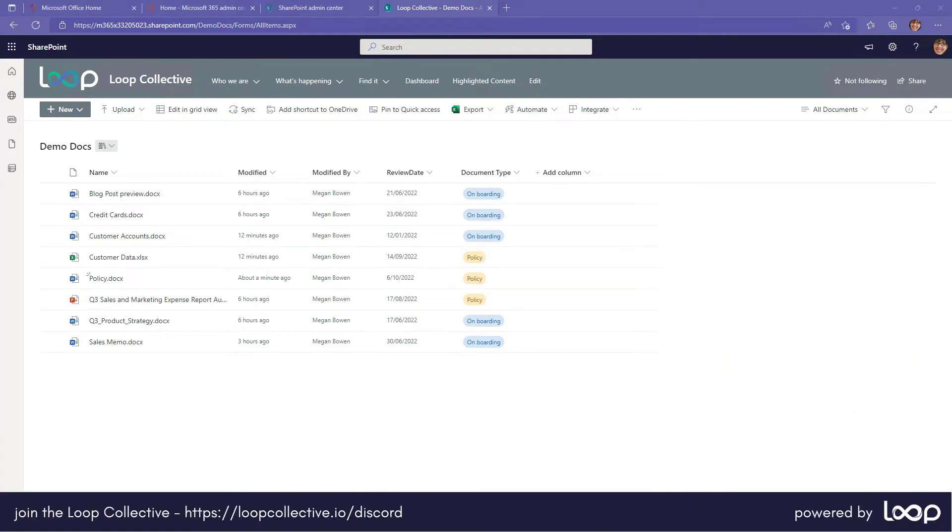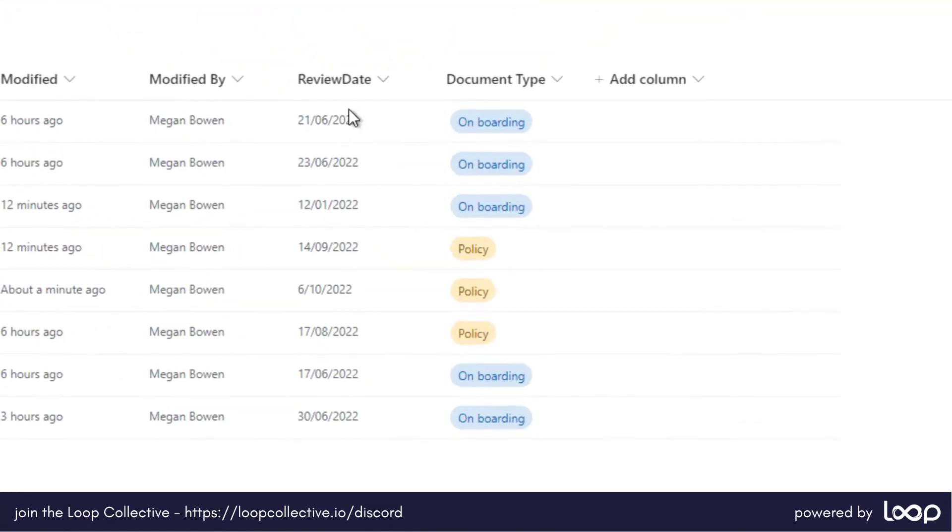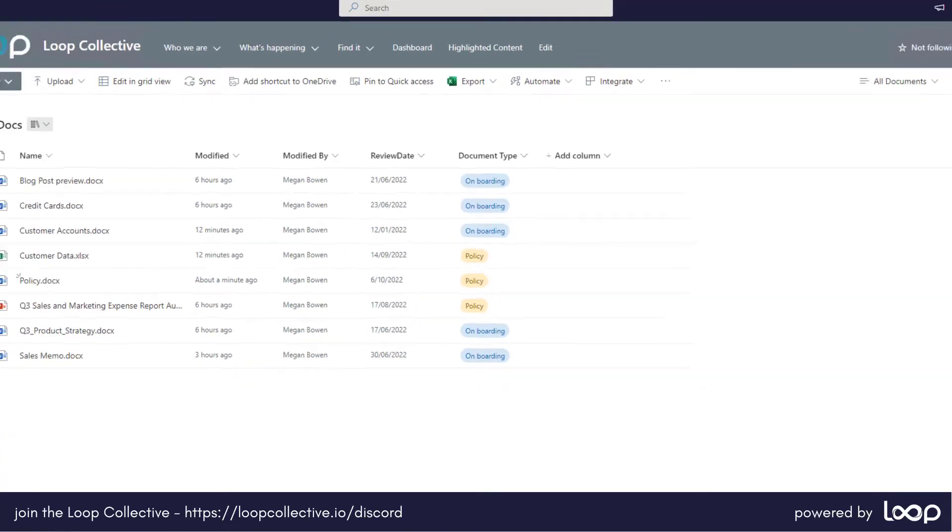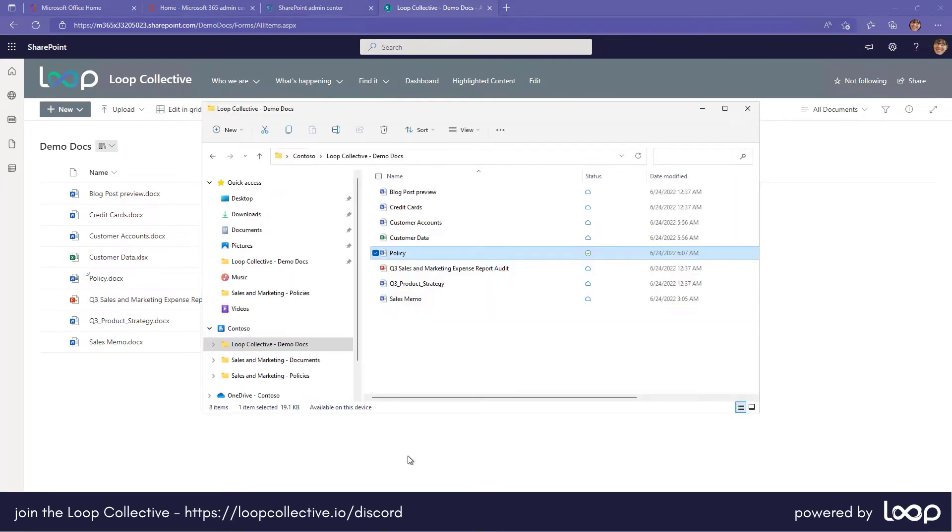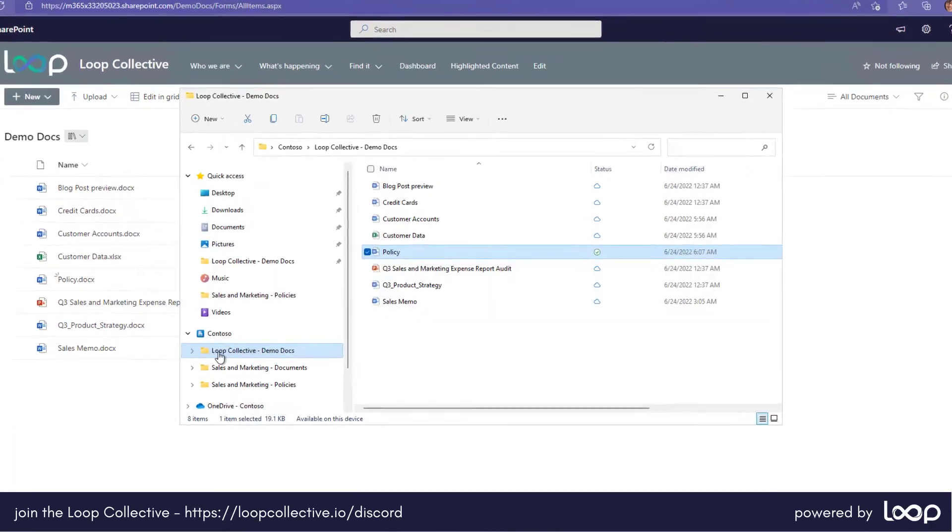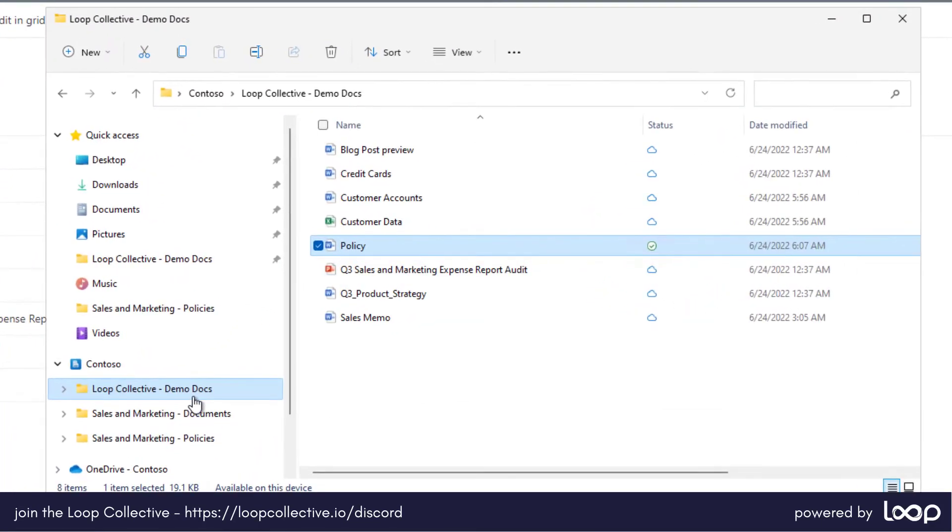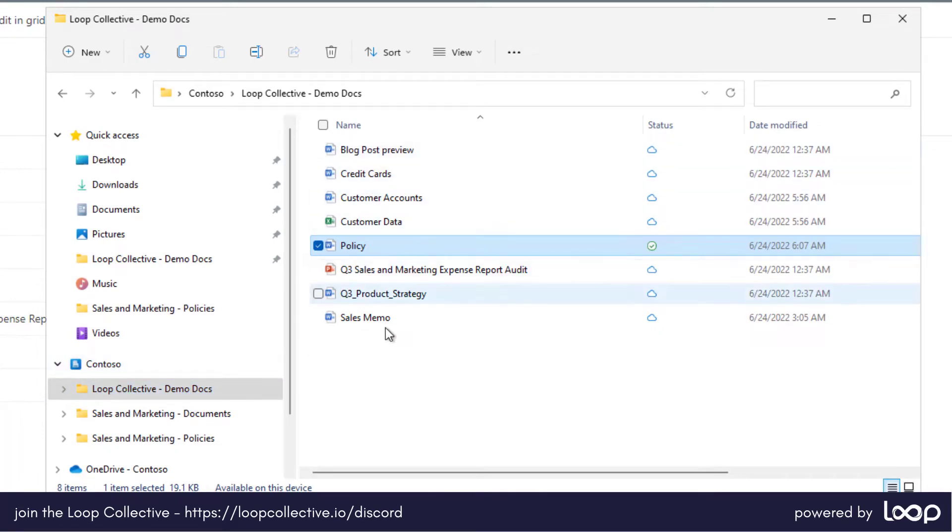So I'm in a simple document library here. We've got a couple of additional metadata columns over and above just the out-of-the-box ones, so we've got a review date and we've got a document type. Now I have also synchronized this document library to my PC, so you can see here that I've got a demo document library that's sitting under the Contoso tenant and it's synchronized to my computer.